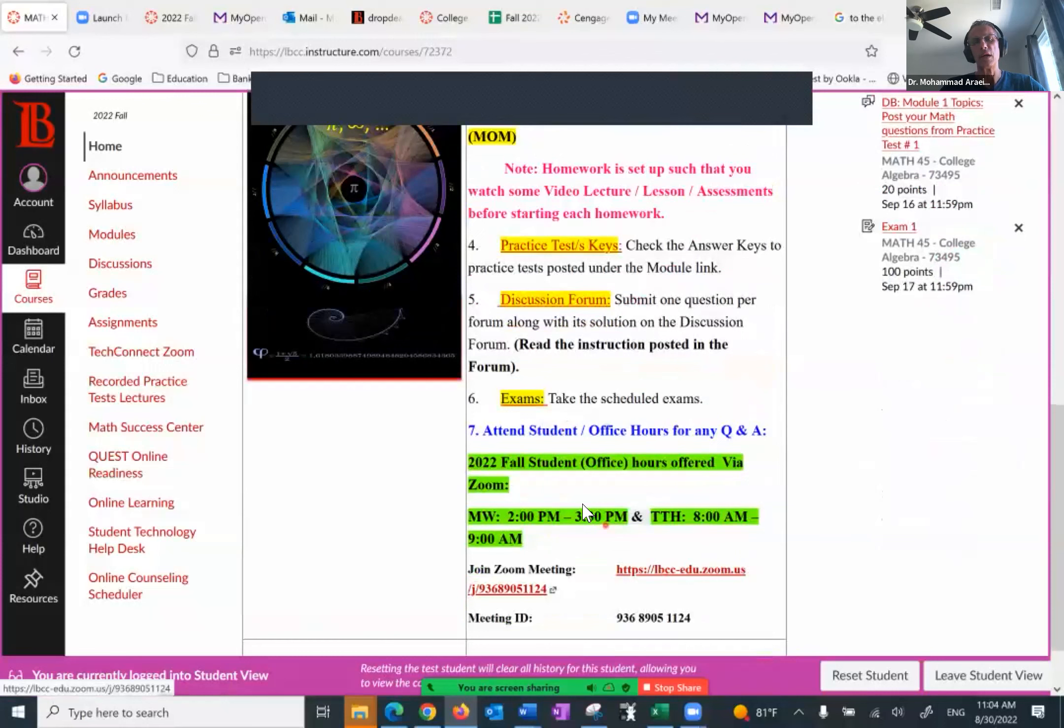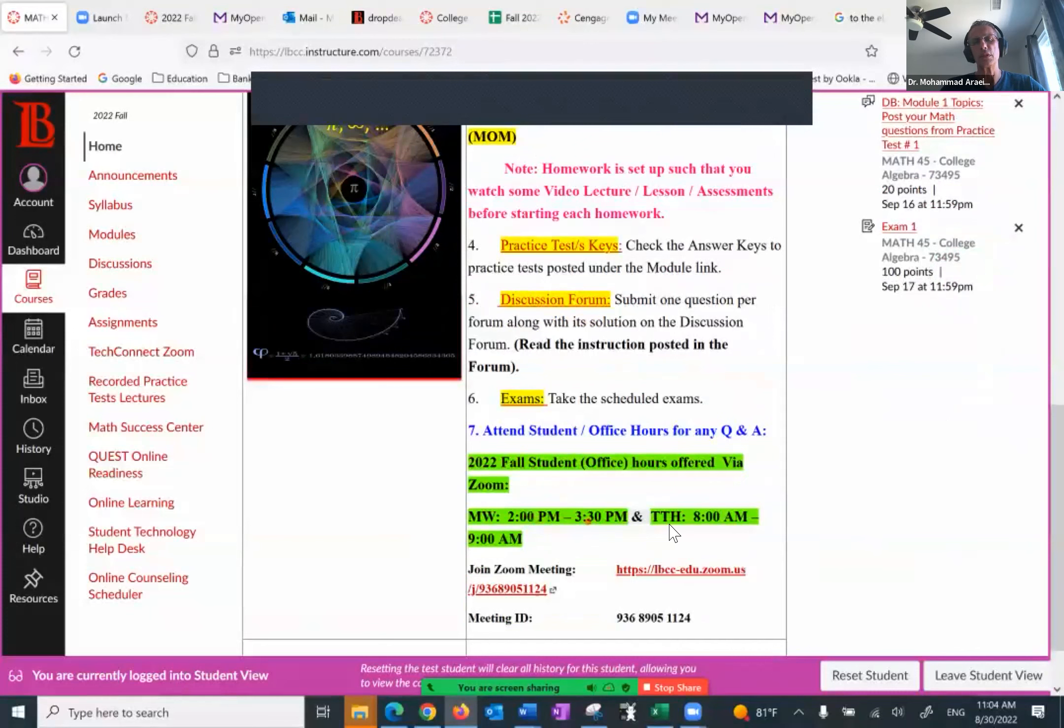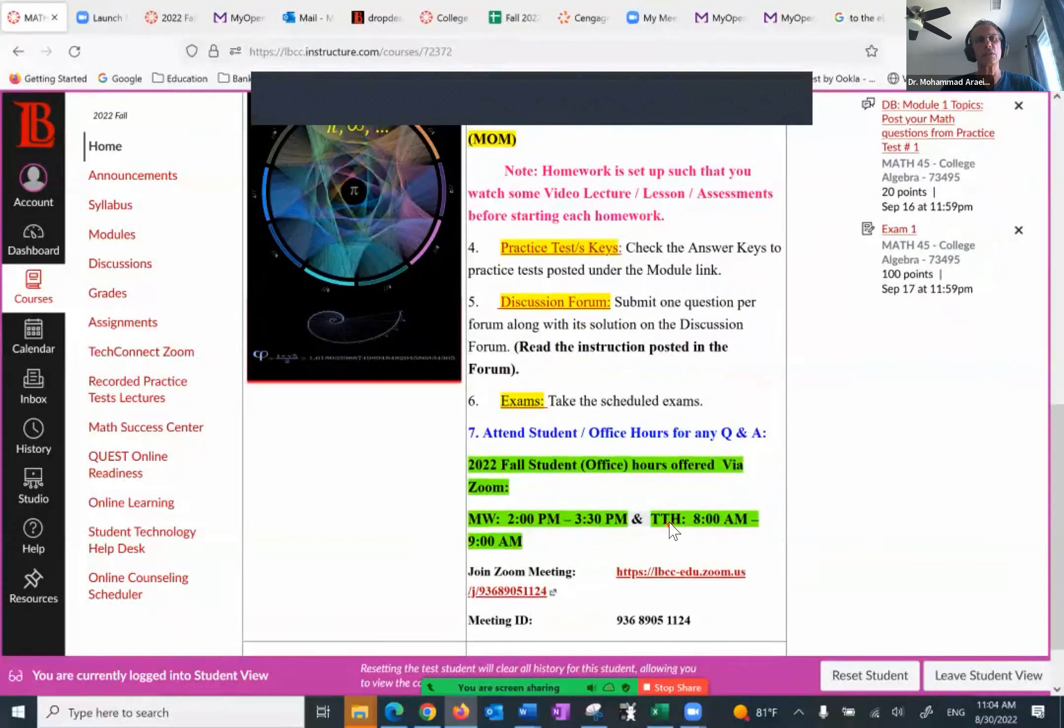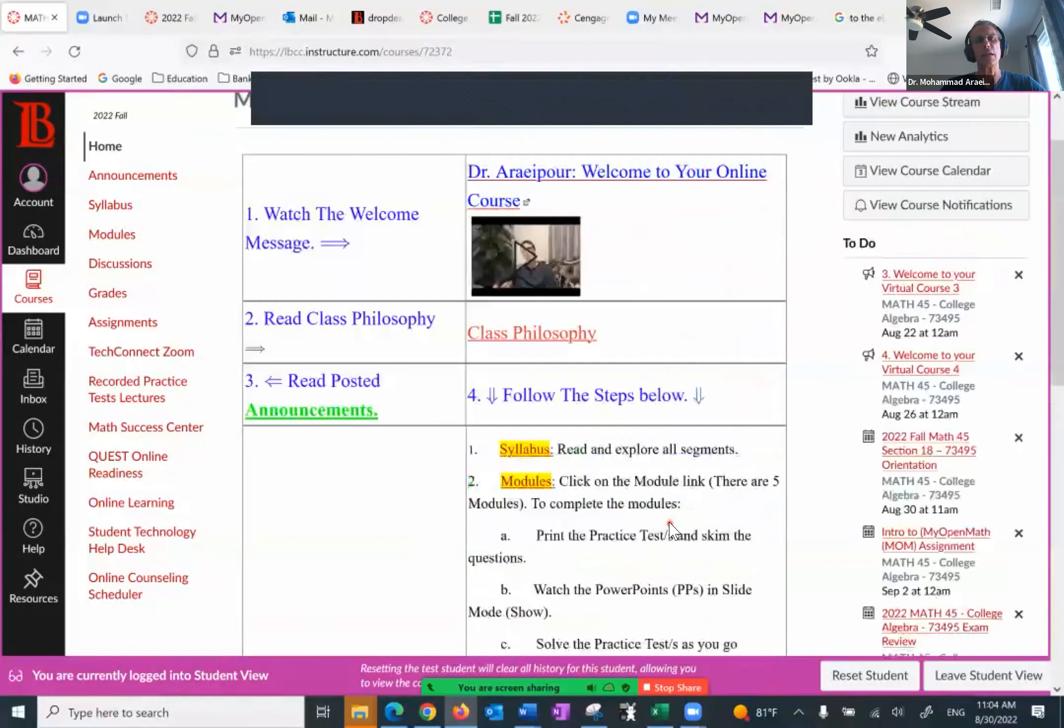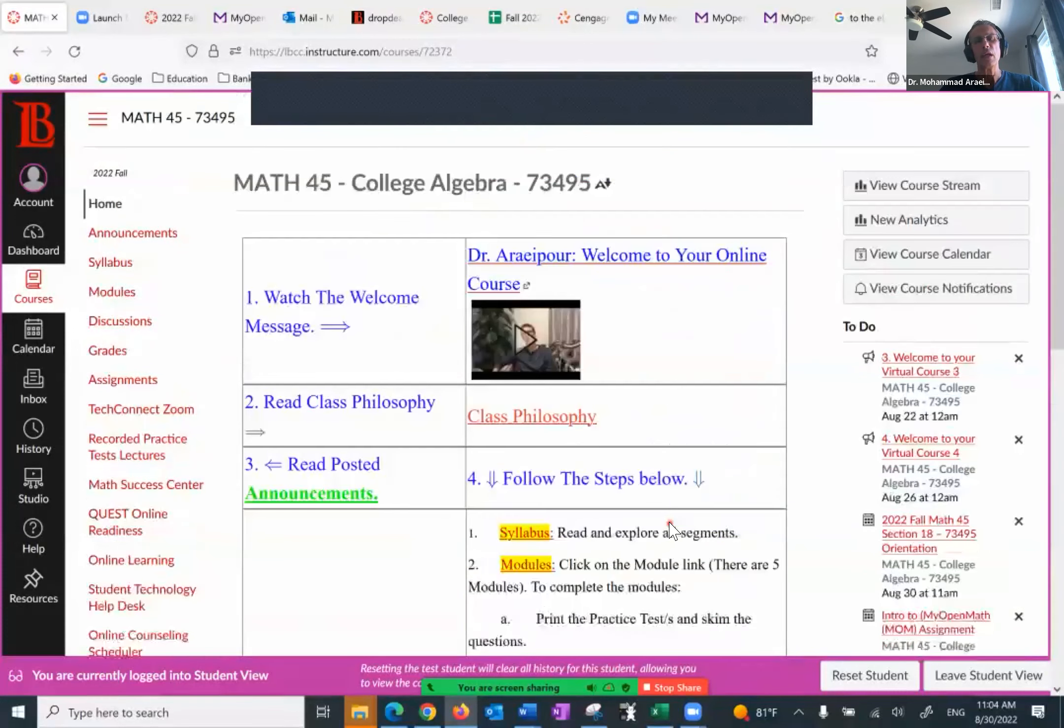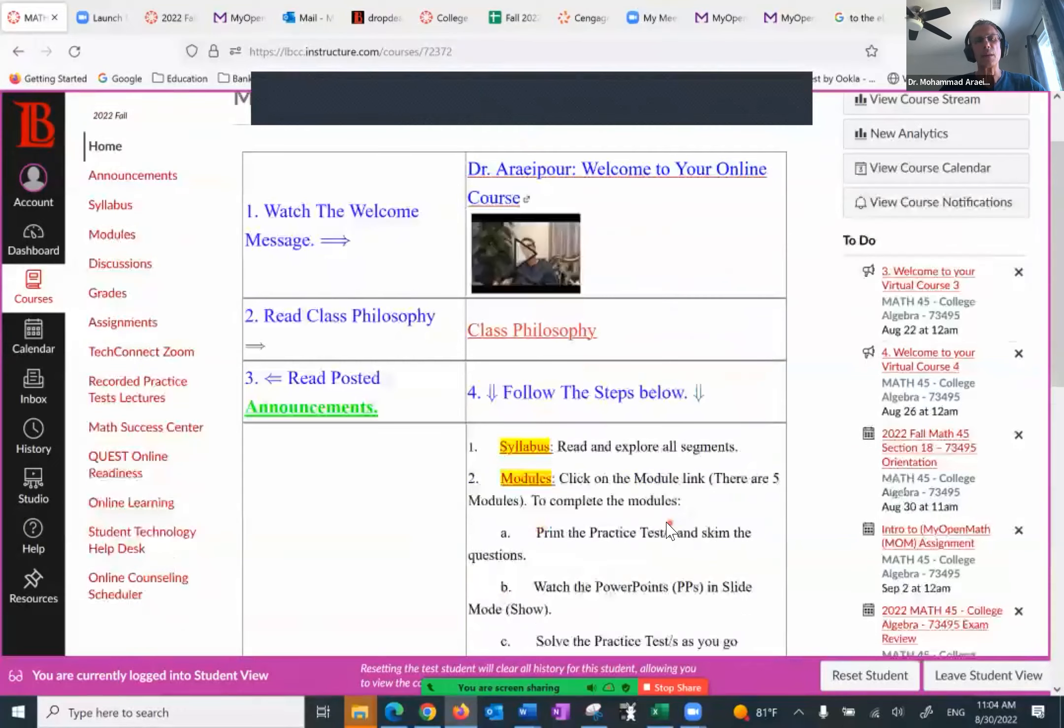Office hours for this semester: Monday, Wednesday, 2 to 3:30, Tuesday, Thursday, 8 to 9 a.m. So that's the synopsis of that. Let's explore one by one. Let's start with the syllabus.